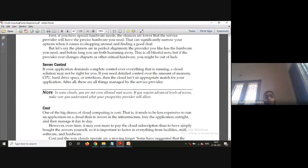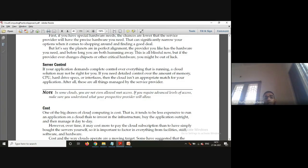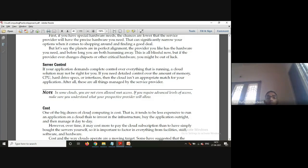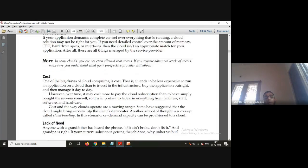Another issue is server control. If your application demands complete control over everything that is running, a cloud solution may not be right for you. Since you are running your application on someone else's computer in some other place, you cannot have full control over it. If you need detailed control over the amount of memory, CPU, hard drive specifications, or interfaces, the cloud is not an appropriate match because all of that is managed by the service provider.